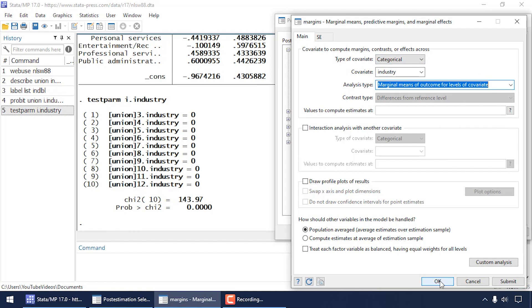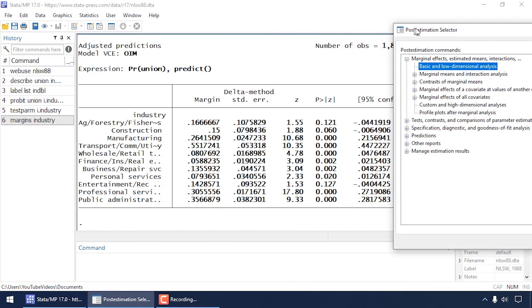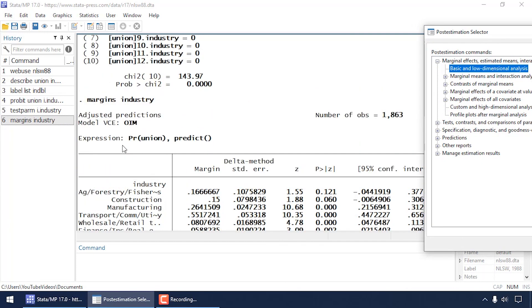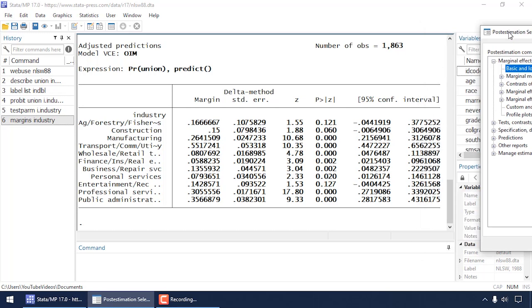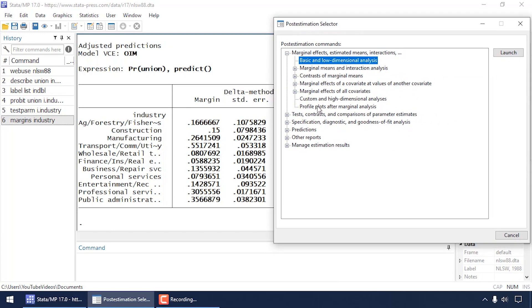I'll click OK. The dialog box issued the command 'margins industry'. What Stata has done is estimated the marginal predicted probability of union membership for each category of industry. For ag/forestry/fisheries the predicted probability of being a union member is about 0.167; for the entertainment industry it's about 0.14. For each predicted probability I get a standard error, a z-test, a p-value, and a 95% confidence interval.